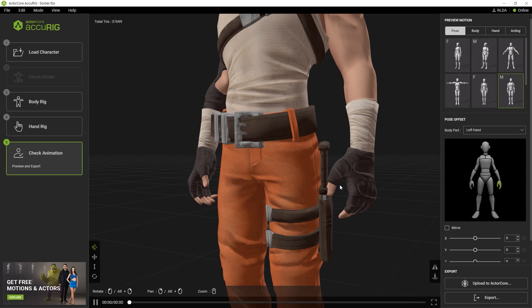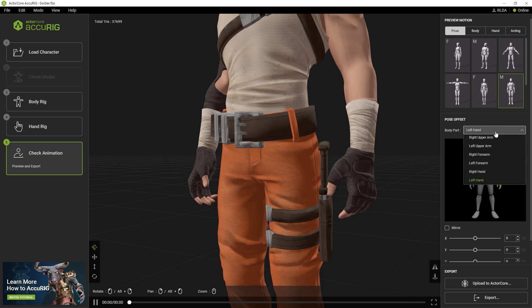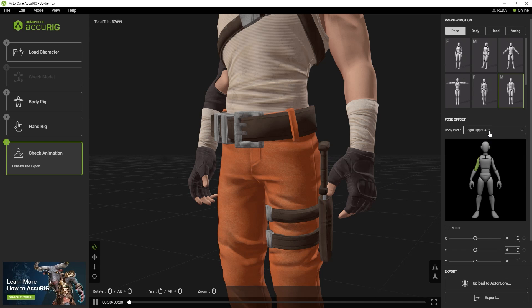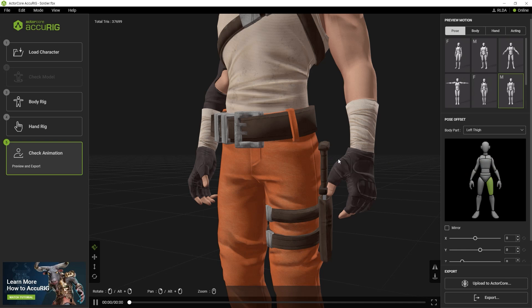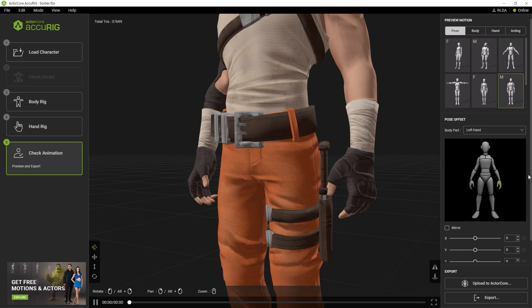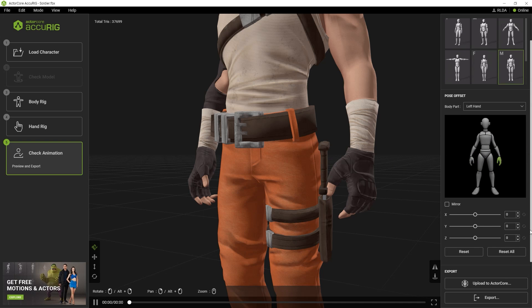There is also a drop-down menu where you can select specific body parts to adjust. Here, we're looking at the left hand specifically. We can see the character's left hand and the dagger overlapping. Select the left hand part and use the sliders to refine the position.